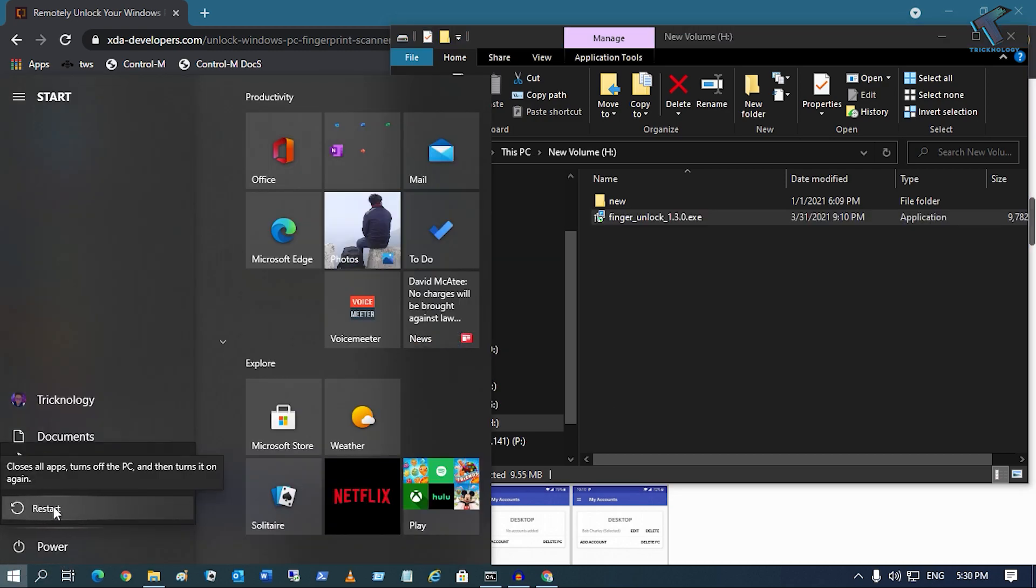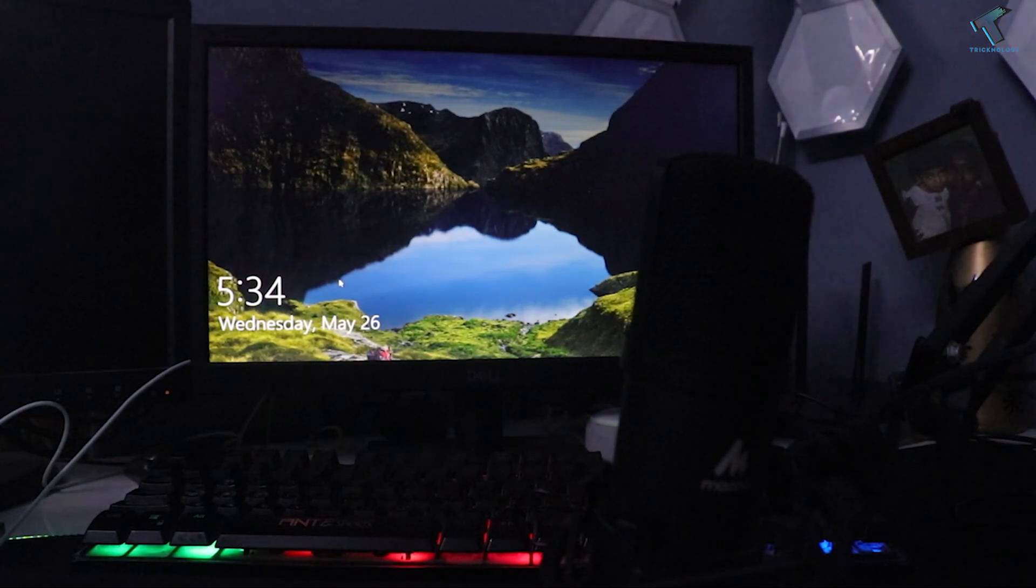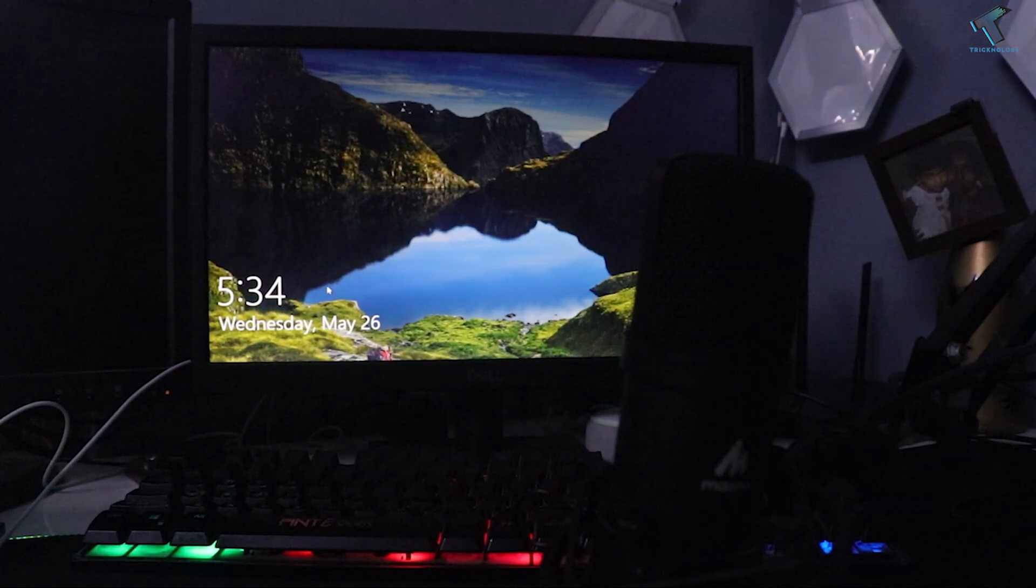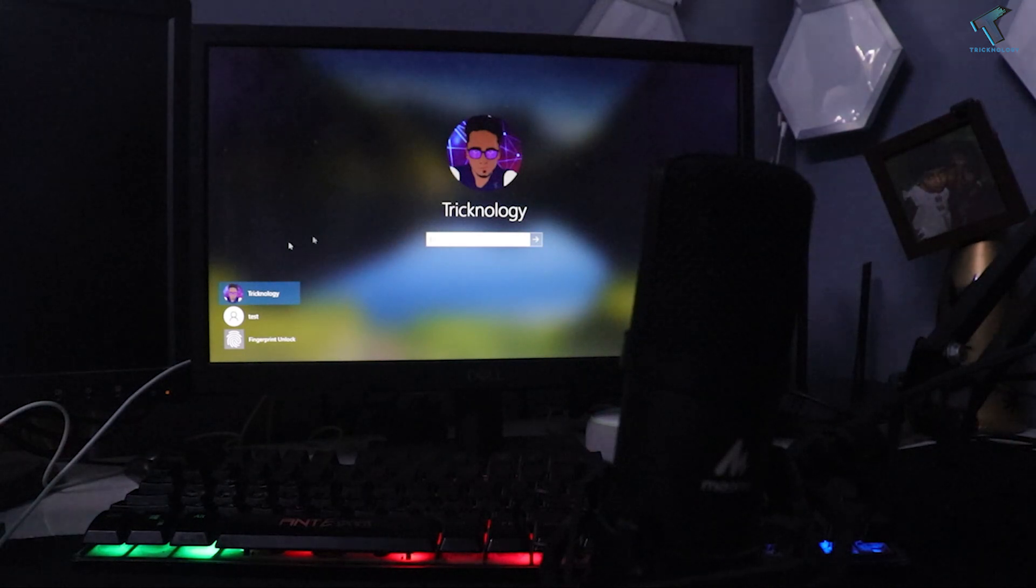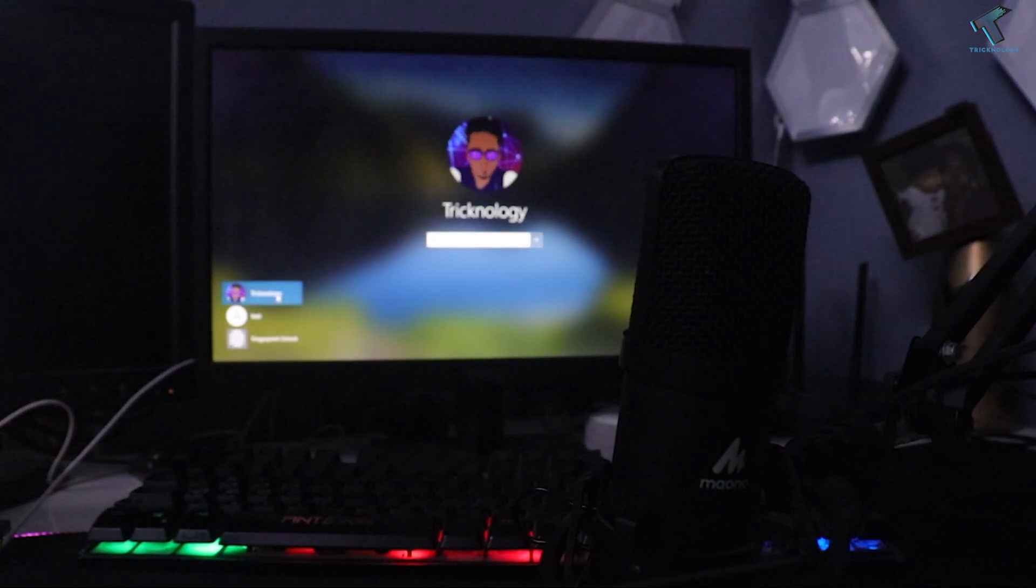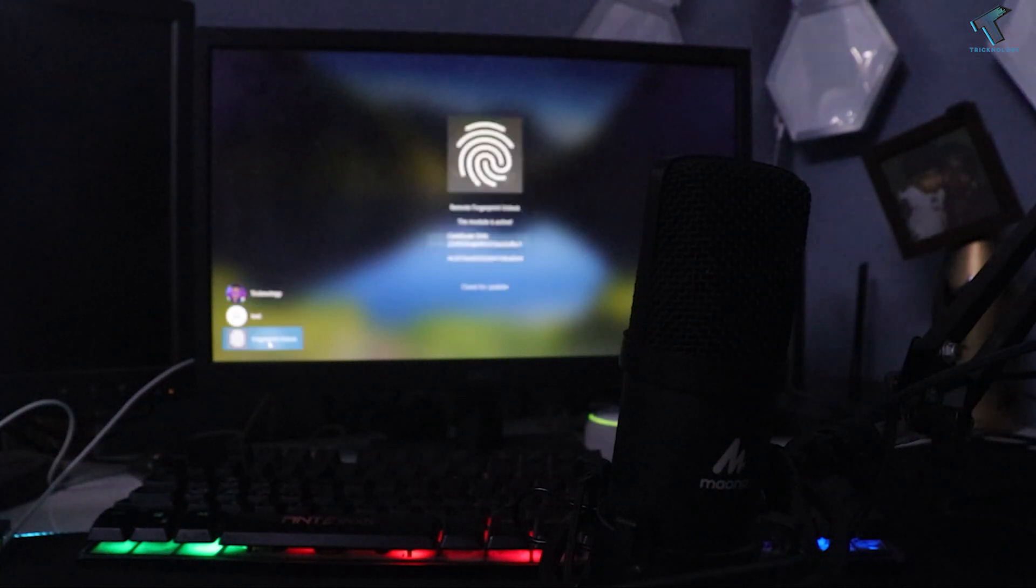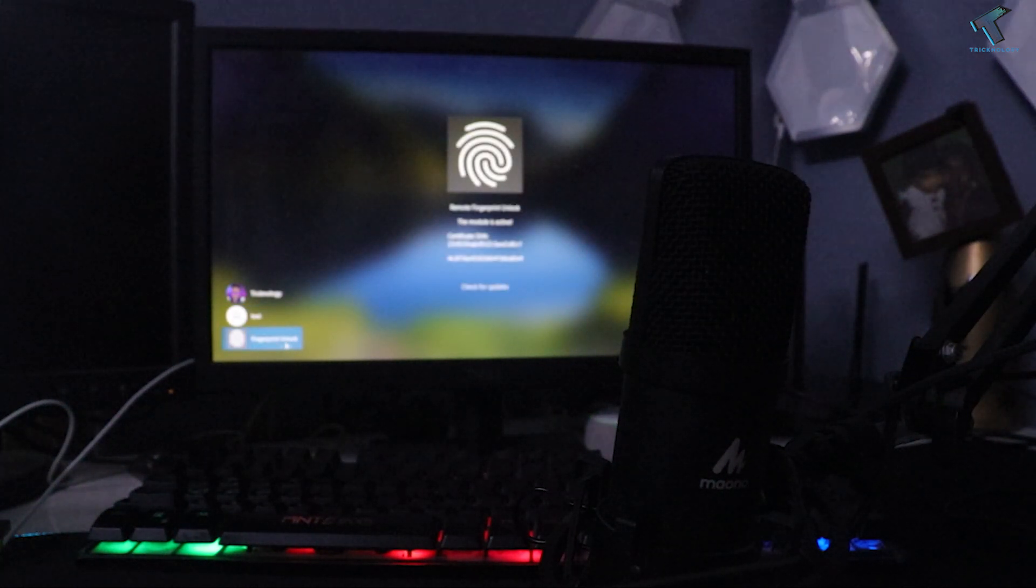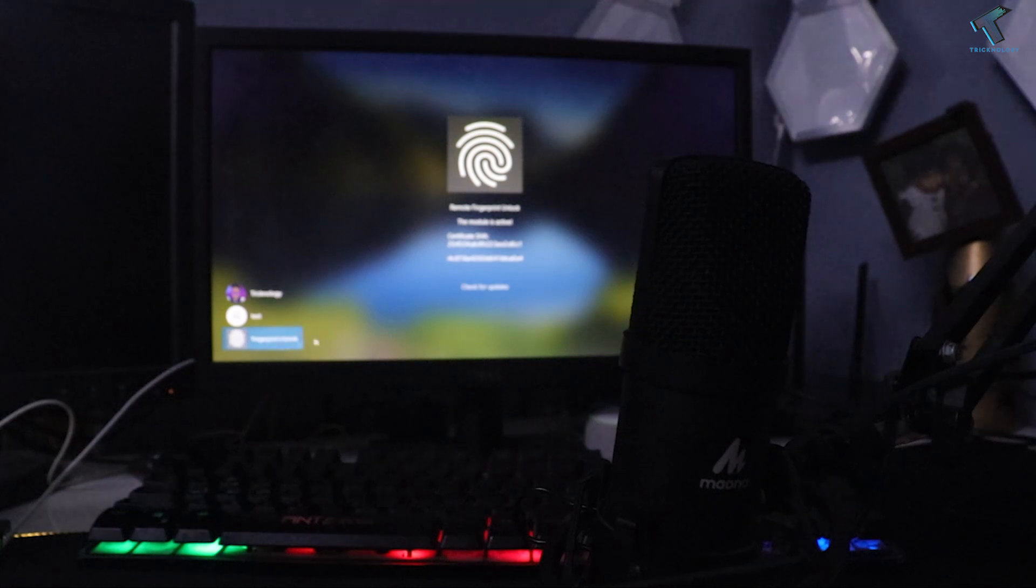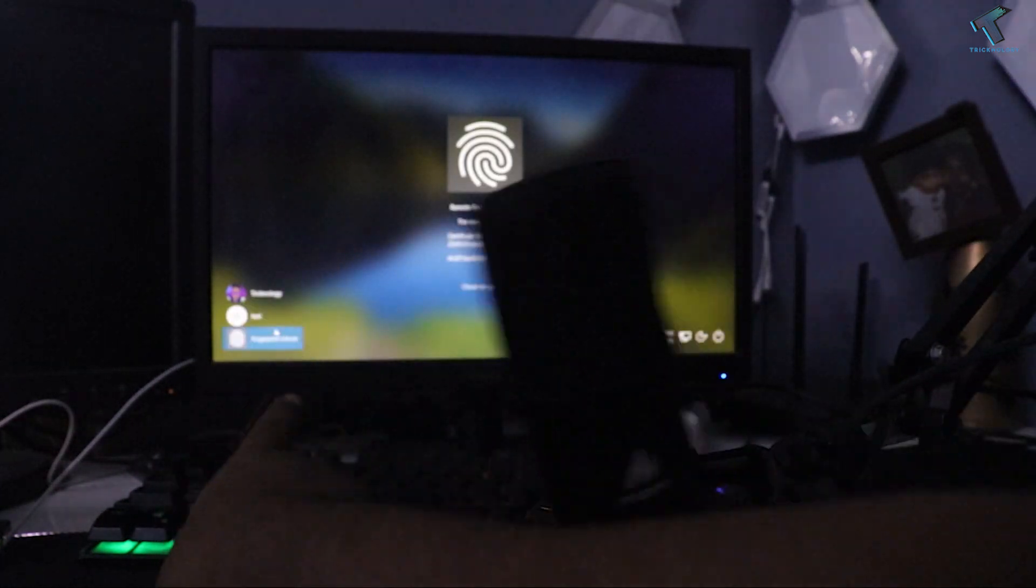After restart, just click over there and you will get three options which is your usernames and one more option you will get like Finger Unlock. As you can see, fingerprint unlock. You just need to click from your left side here.